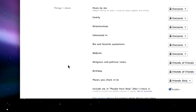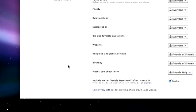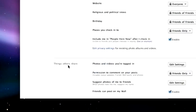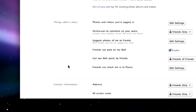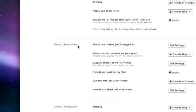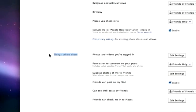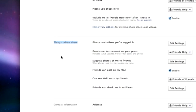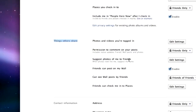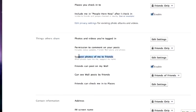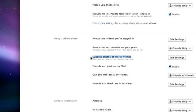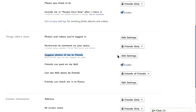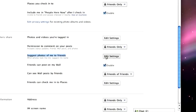Scroll down to the category of settings called Things Others Share. There you will see a setting called Suggest Photos of Me to Friends. Click on Edit Settings.